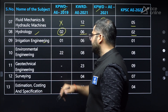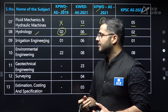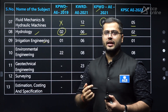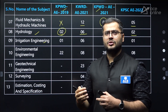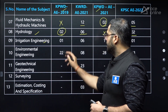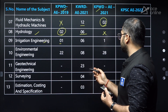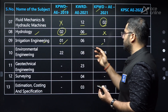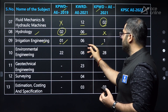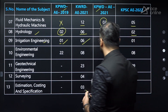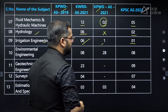Irrigation engineering — sometimes in various state level examinations, hydrology and irrigation engineering also comes under water resource engineering. Again, very less weightage in KPWD examination: only one question here and one question there. In KWRD, good weightage — six questions. And only one question was asked in the KPSCA examination.